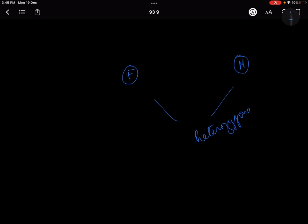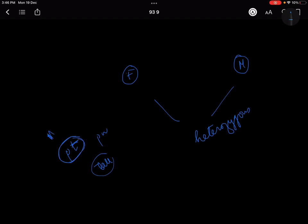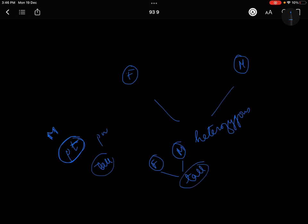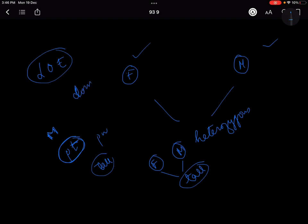When Mendel did his experiment with pure tall and pure dwarf plants, he did not distinguish whether the tall plant was male or female. After fertilization, the next generation was tall because tall was the dominant trait. He then reversed the combination — taking a pure tall female and a pure dwarf male — and again the progeny was tall. He concluded the law of equivalence: no matter which parent the trait is inherited from, a dominant trait will express itself.